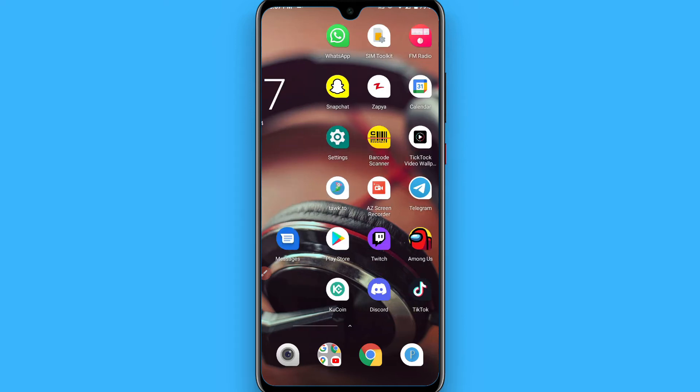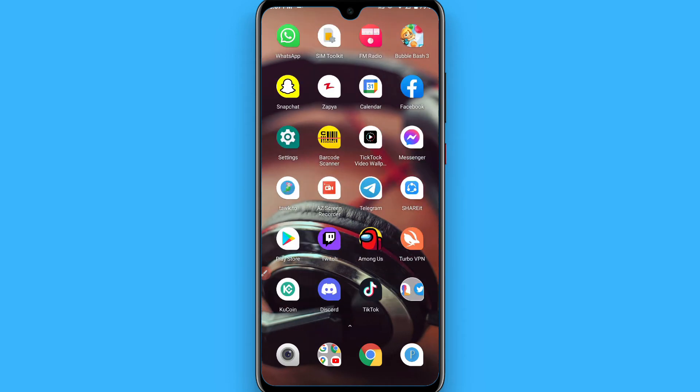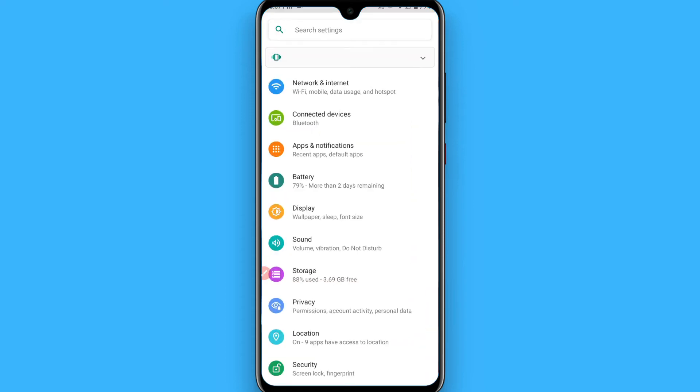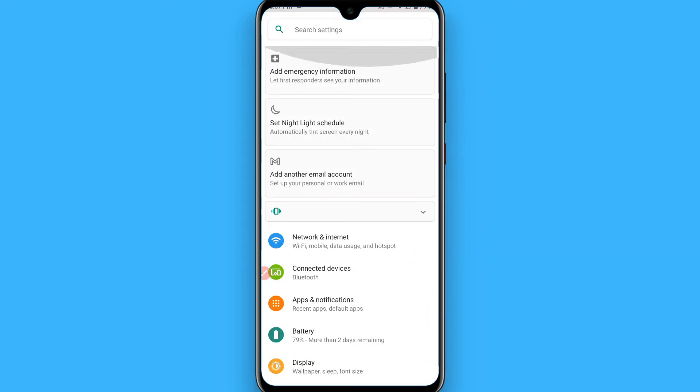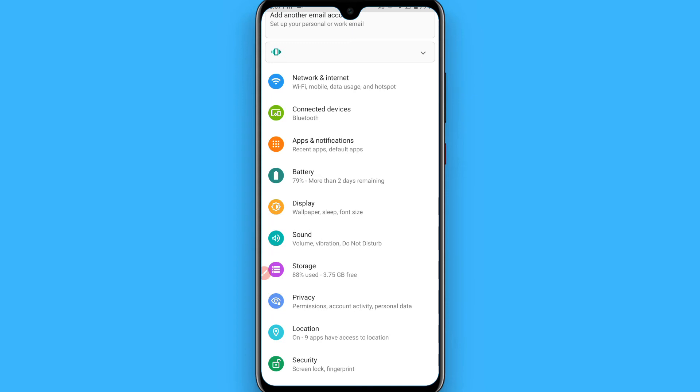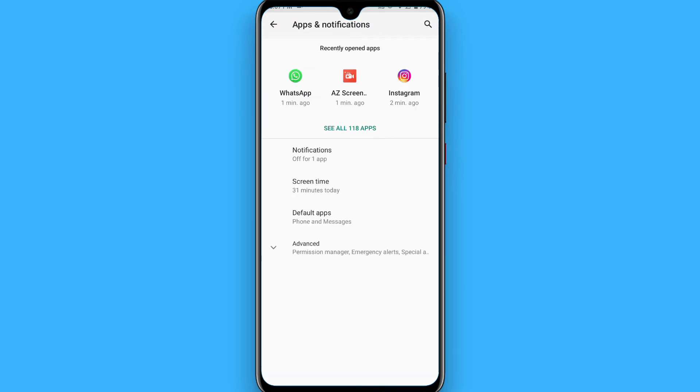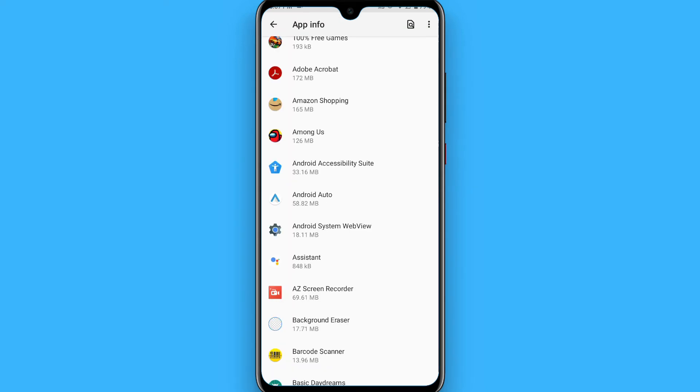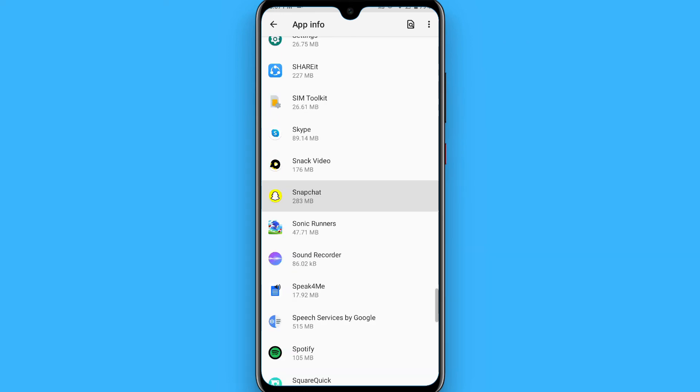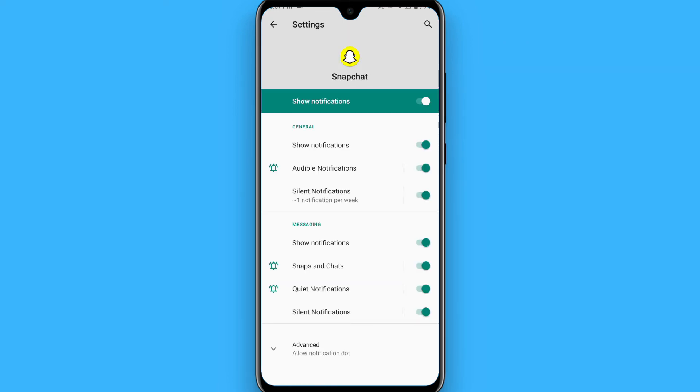But one trick I will share with you is you can simply go to Settings. From here, you have to search for Apps and Notifications, and you have to search for Snapchat. Tap on it and go to Notification, simply customize these notifications according to your choice.